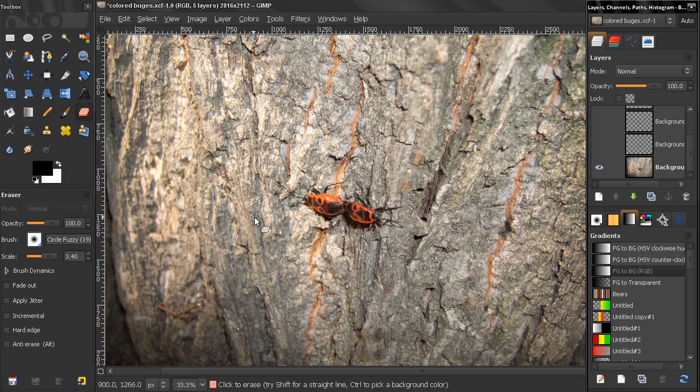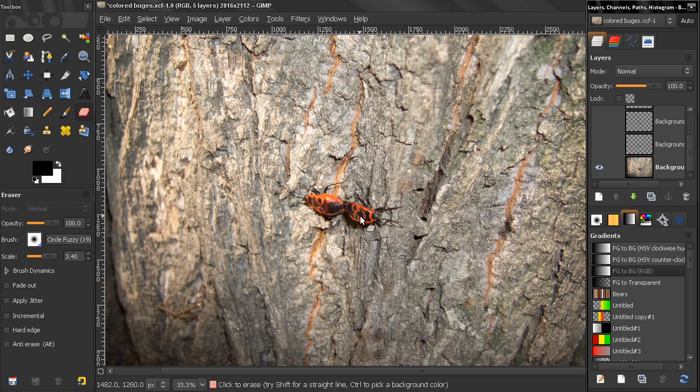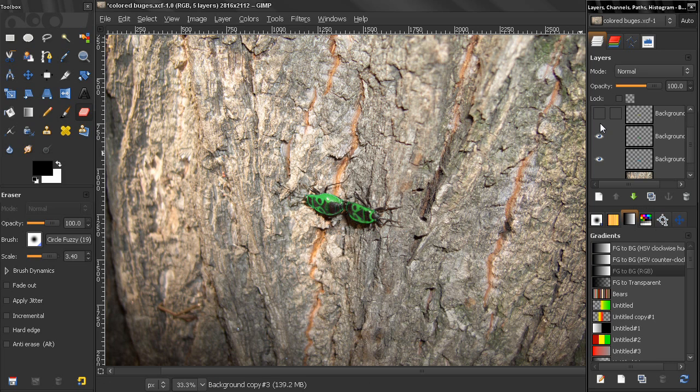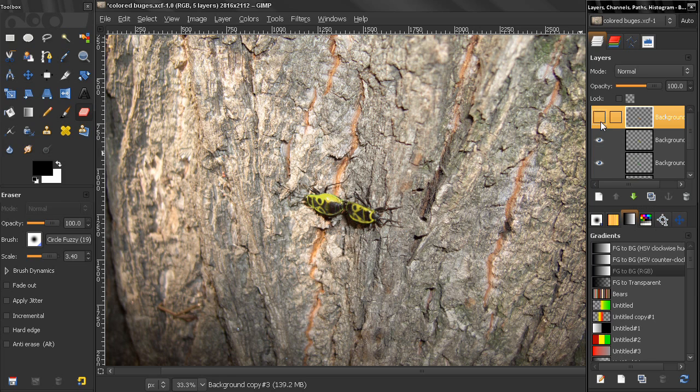Hi, in this tutorial I will show you how you can change the color of something, and in this case these bugs from red to something else. Of course, this is just one way to do it.